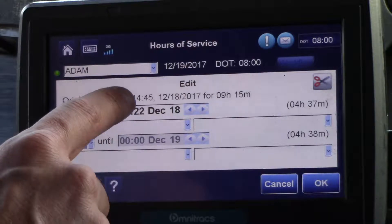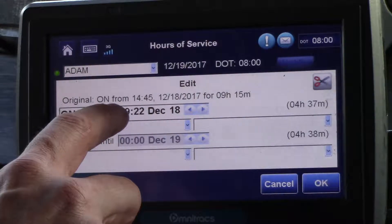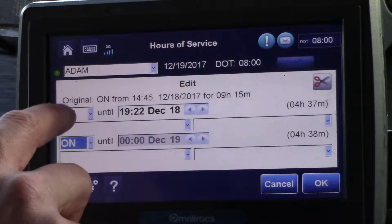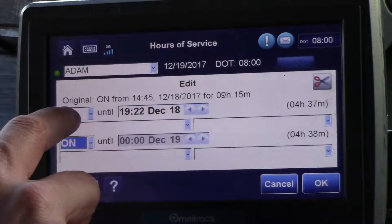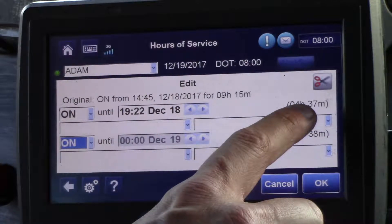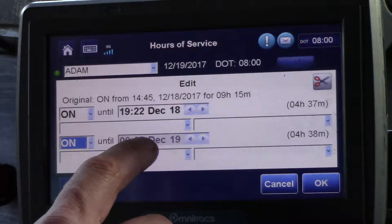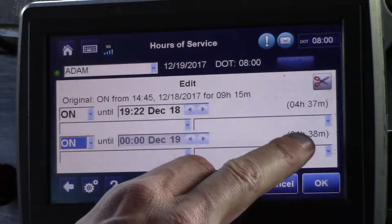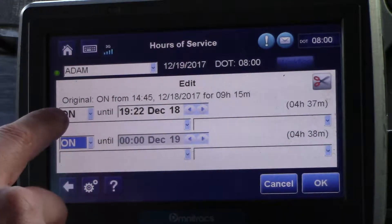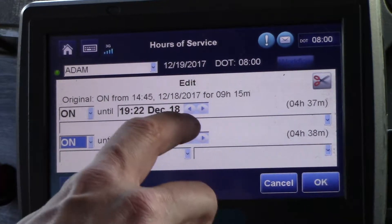When you press that scissor you'll notice that it splits it equally in half. So we started yesterday at 1445. It shows that we're on-duty until 1922, which is 4 hours and 37 minutes, and then you'll notice you have another on-duty time that goes until midnight for 4 hours and 38 minutes. If what we want to do is show a post-trip, we would hit this dropdown button.